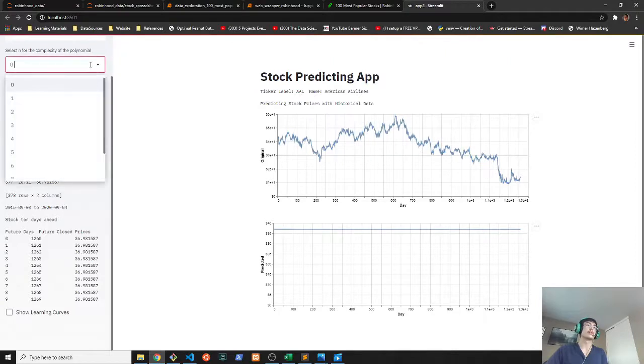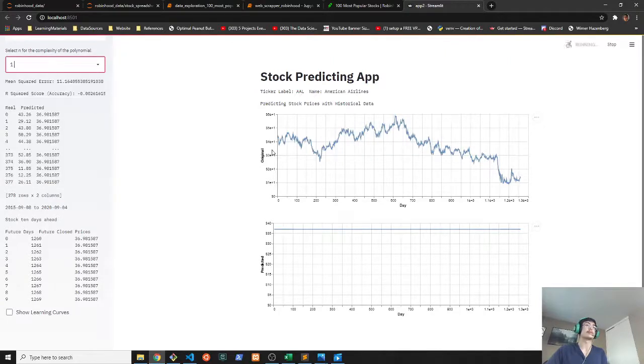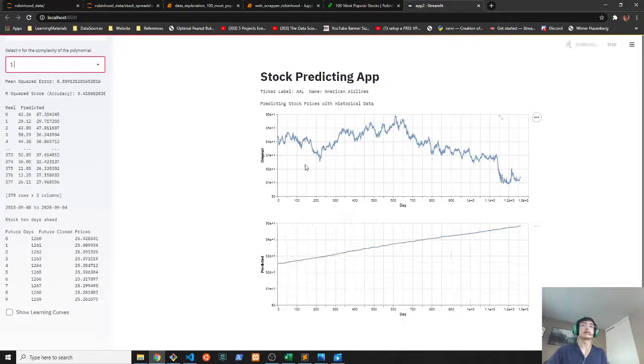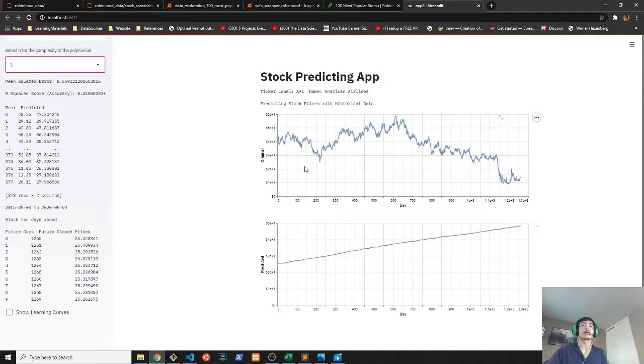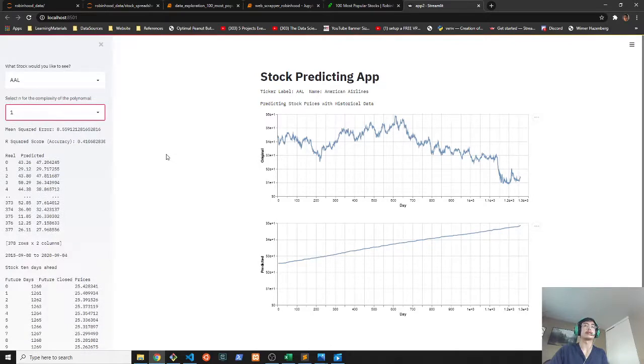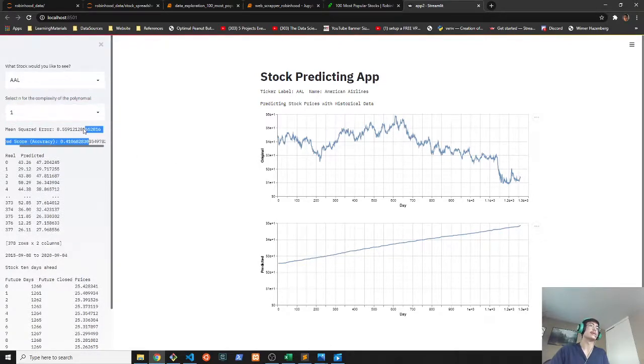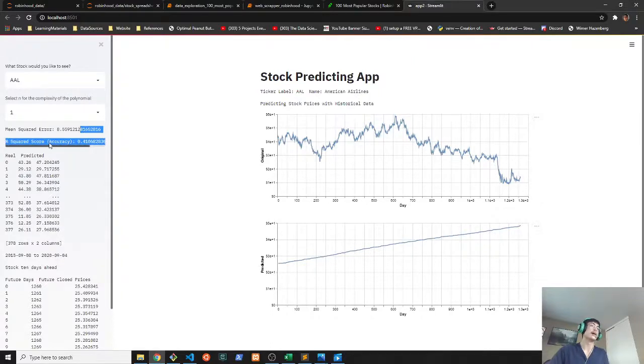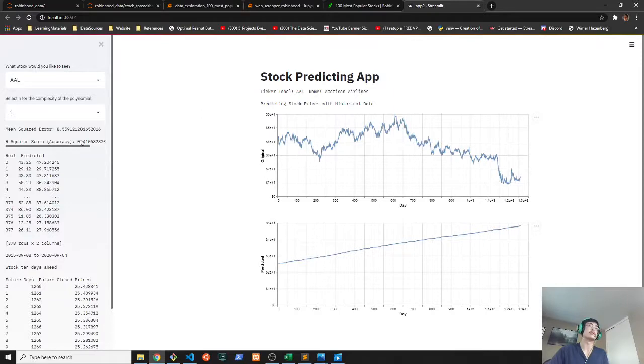So you can actually increase the complexity of the polynomial here. Here it's a little bit more accurate. You can tell how accurate the predictions are by these statistics right here. I use the mean squared error and the r squared score to determine how accurate the predictions are.